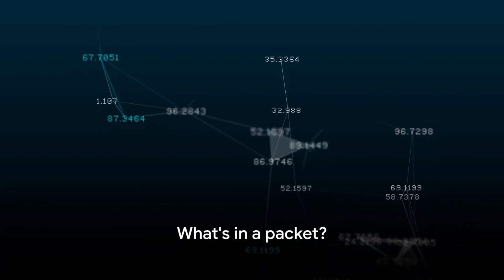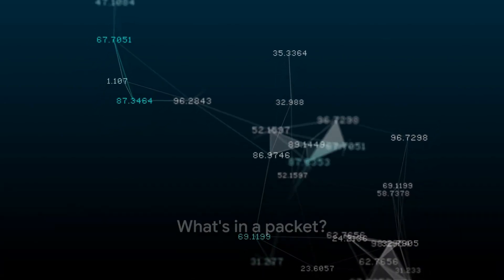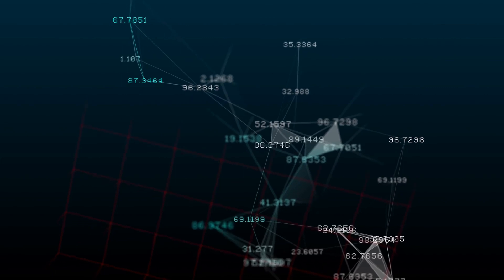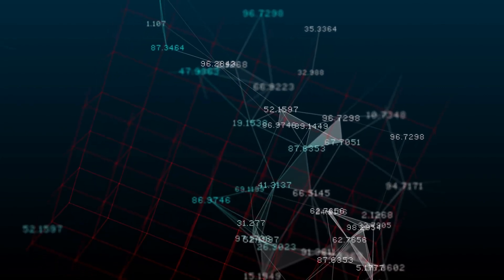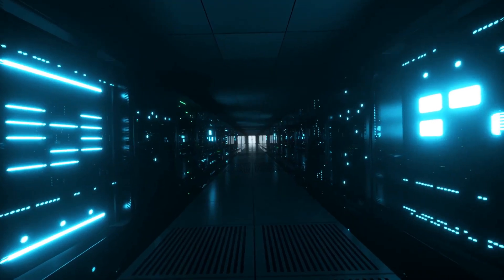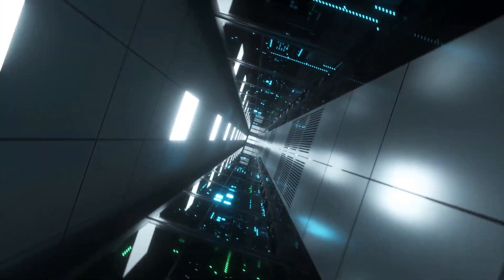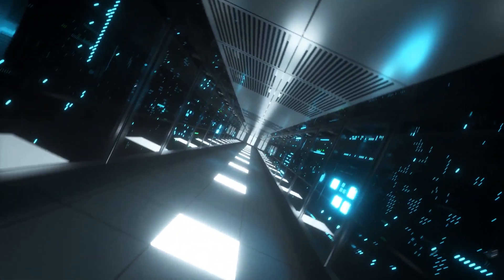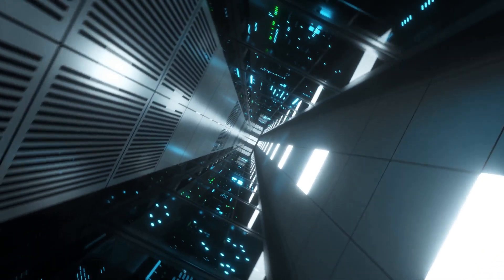Ever wondered how your private data stays secure while surfing the internet? It all begins with the concept of data packets. Imagine sending a letter through the mail — you wouldn't send the entire letter as one big chunk. Instead, you'd break it down into pages, or even paragraphs, each sealed in its own envelope. In the digital world, these envelopes are what we call packets.